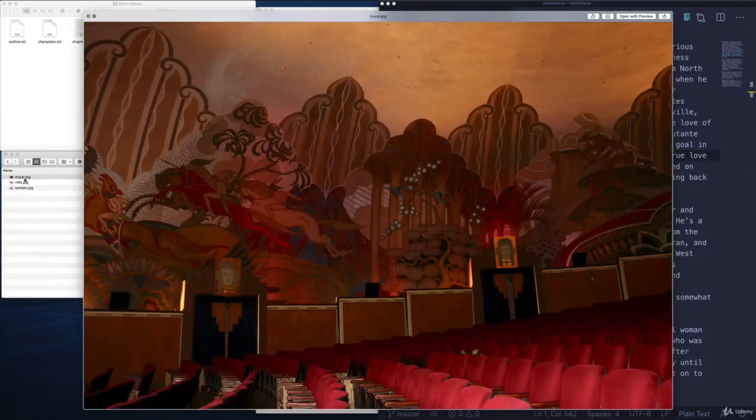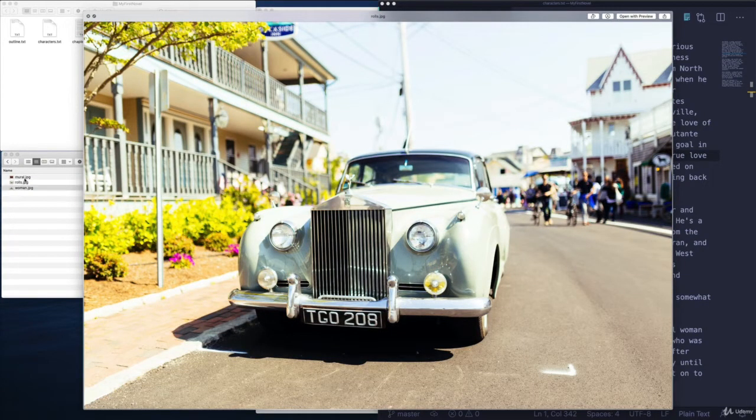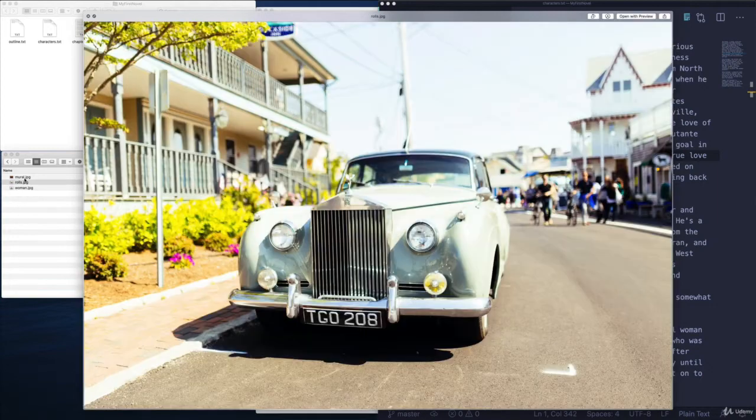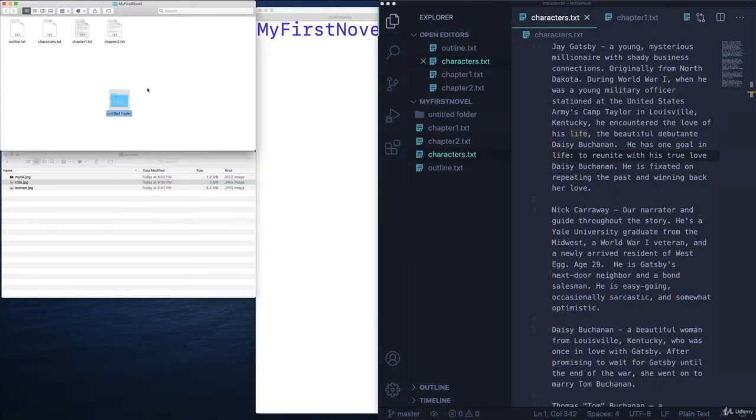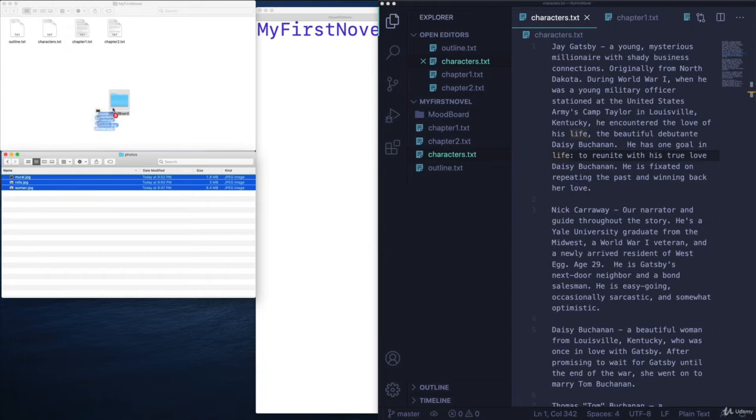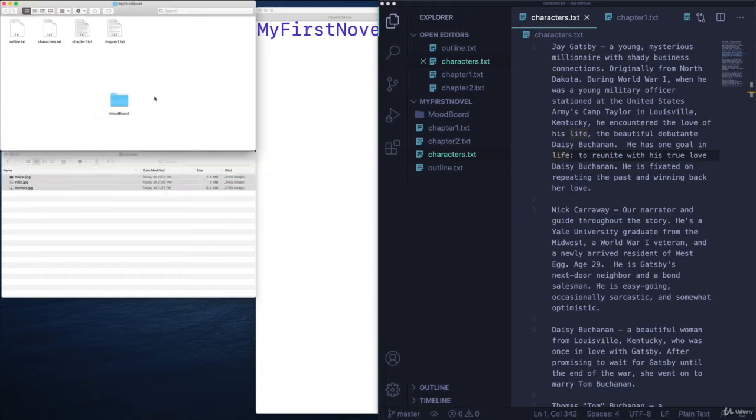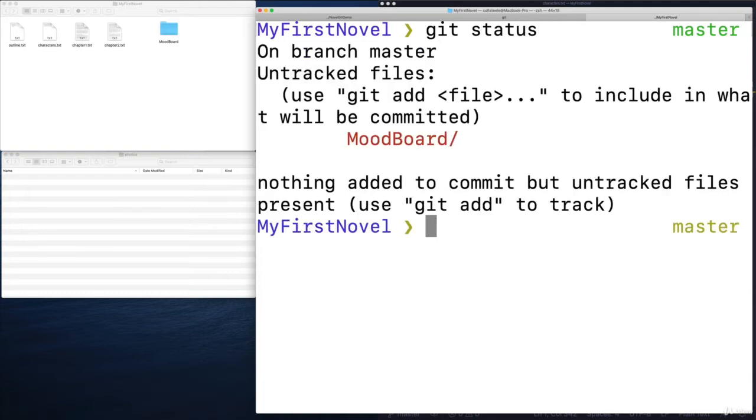So I'm going to make a new folder in here. I'll just do it through Finder. I'll call it mood board. And then I'm just going to put those images in there. Okay, so now I have that folder in there. And of course, if I type git status, git is going to tell me, hey, there's a whole new directory mood board that I see, but I'm not tracking.